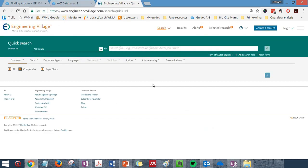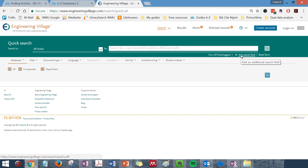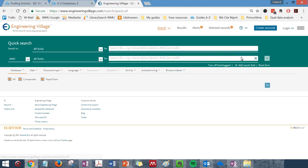This is what the main page of Engineering Village looks like. Your search terms or keywords will go into the search box here on the main page. You may add additional search fields by clicking the Add Search Field link.